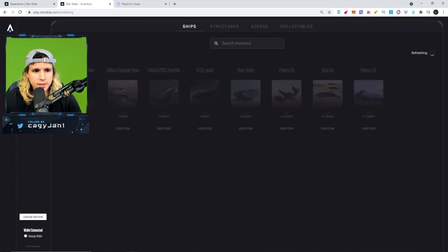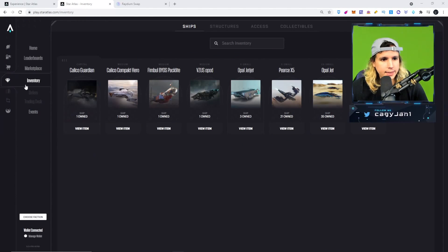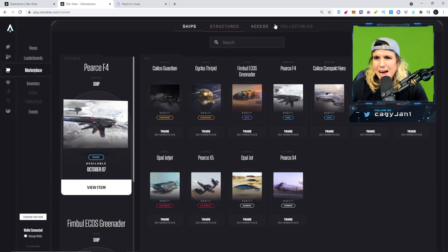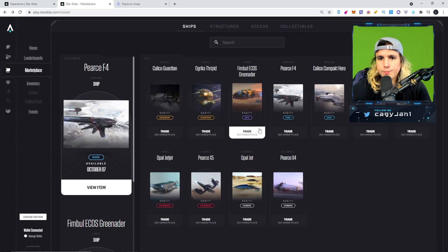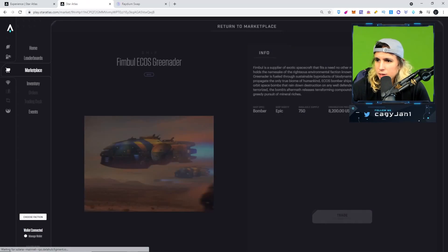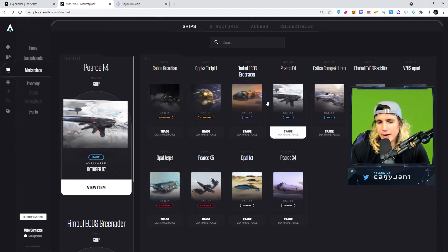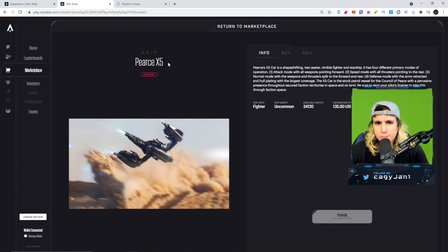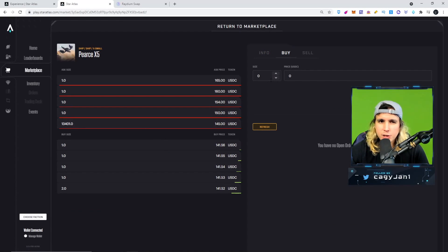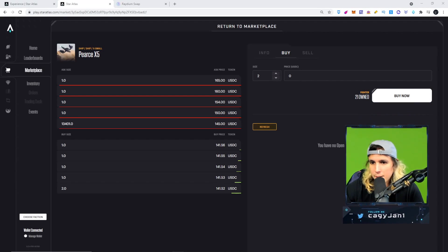I connect my wallet to the marketplace and I can see my inventory — the spaceships I've already bought. Let's try to buy something new. I can see the Fimbo Ecos Grenadier and the Pierce F4 are coming in 19 hours. I'm going to buy a Pierce X5 — I'll buy two of them and give one away on my Twitter, so make sure you follow me and retweet for a chance to participate.